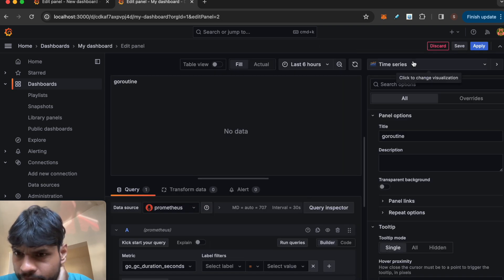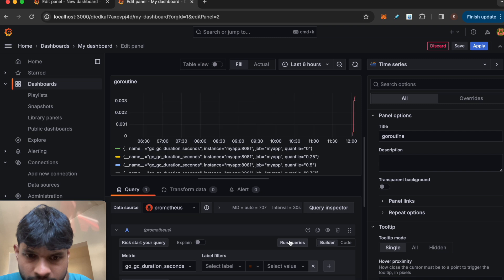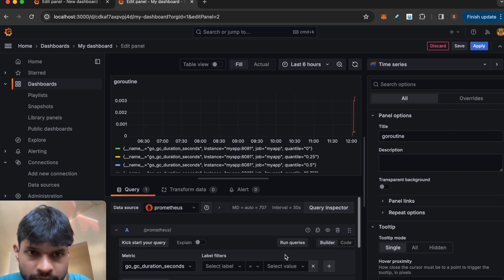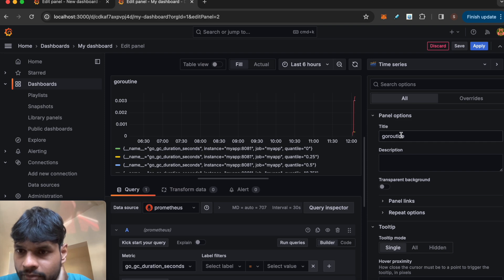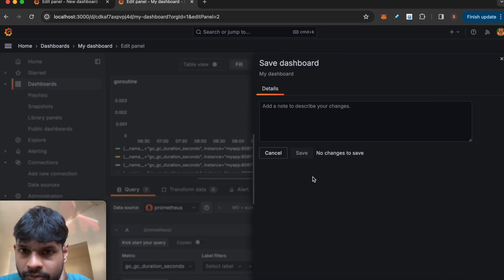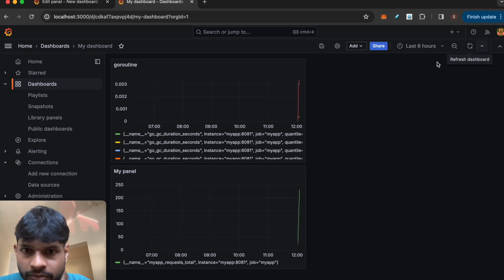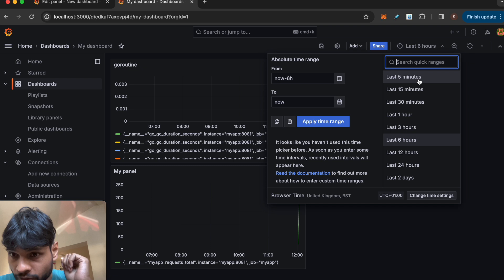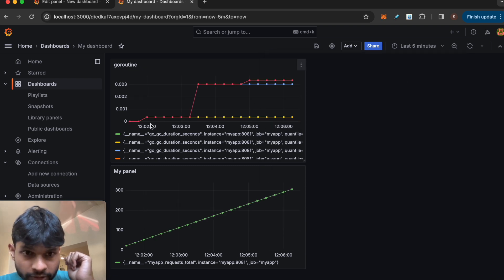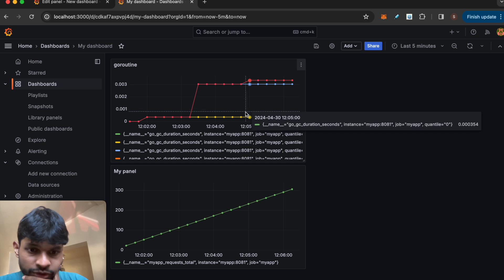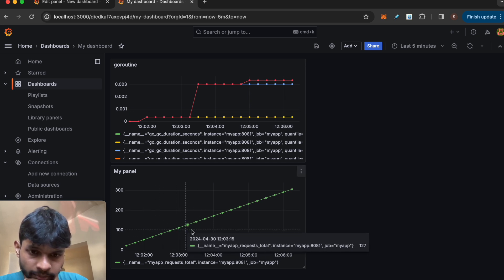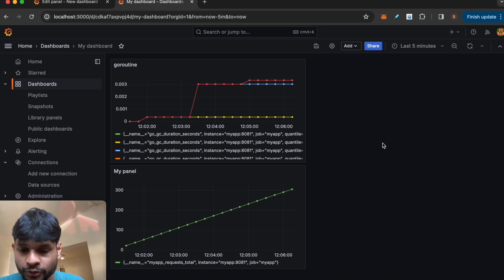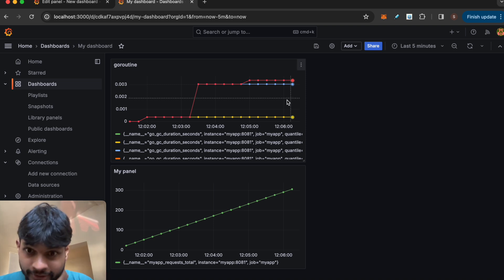It wasn't showing up initially, but now it is. If I set the time range to last five minutes you can see the GC duration as well as my specific metric counter. So for any Go application you can set up Prometheus and Grafana this way and have a Grafana dashboard with various panels.